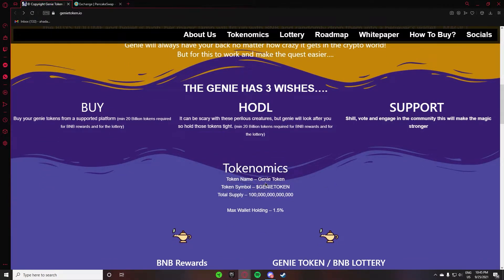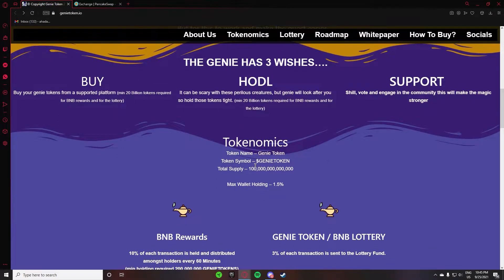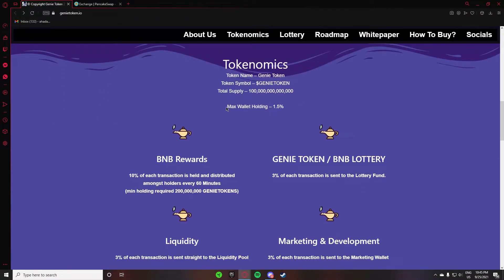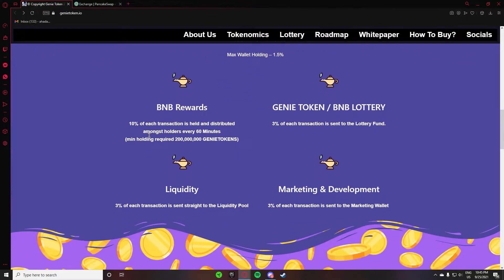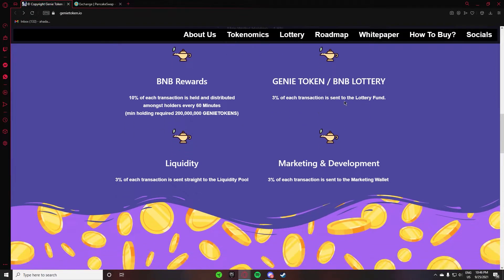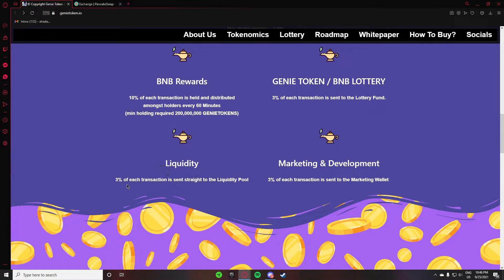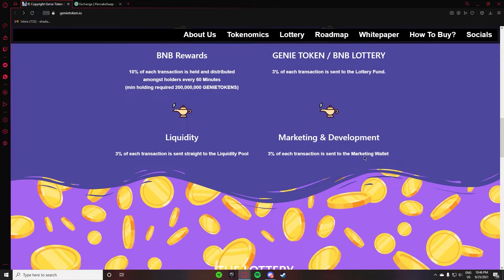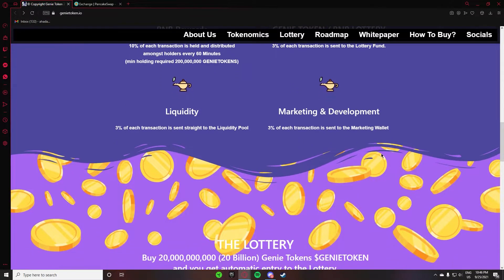After that, there is SUPPORT - vote and engage in the community. This will make the magic stronger. Here you can have the tokenomics. 4% of transaction is held and distributed amongst the holders every 60 minutes. After Genie Token, BNB lottery - 3% of transaction is sent to the lottery funds. 3% of the transaction is sent straight to the liquidity pool. Marketing and development - 3% of each transaction is sent to the marketing wallet.